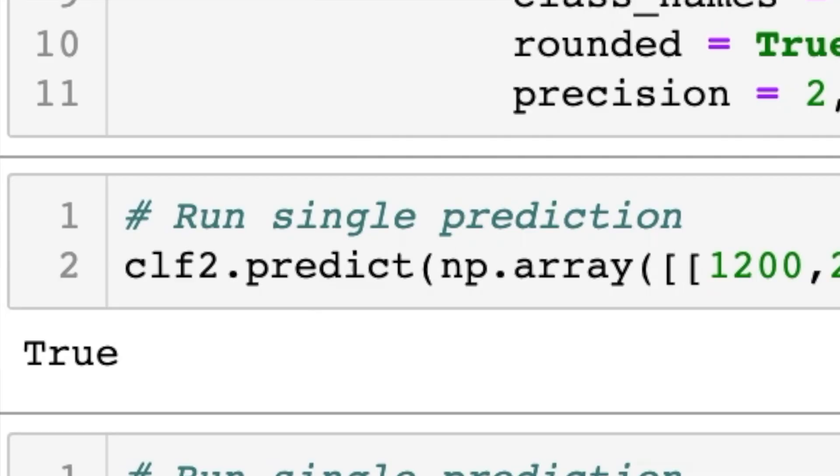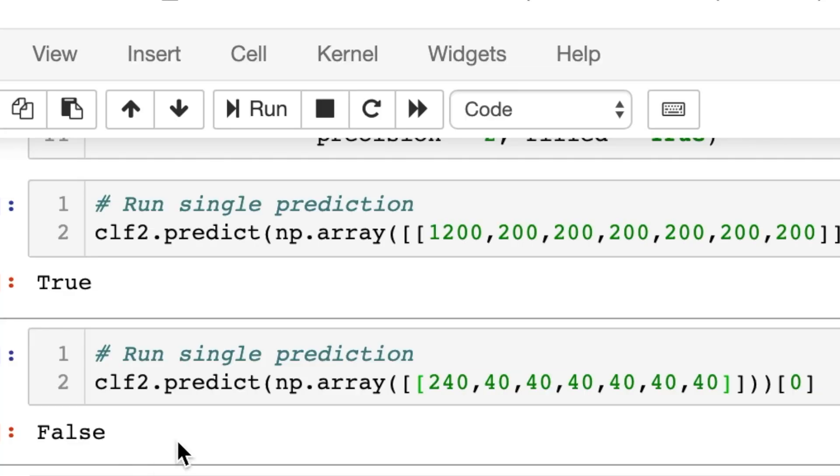Let's have fun and use Digimon stats to see if they'd be considered legendary as Pokemon. Omnimon has total stats of 1200 with each stat at 200 — clf2.predict returns True, so Omnimon is legendary. Agumon has total stats of 240 with each stat at 40 — the model returns False, so Agumon is not legendary. Pretty fun model!